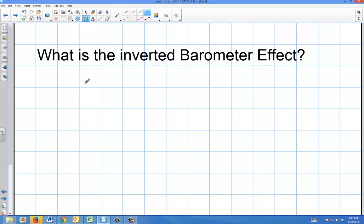This video is going to deal with the inverted barometer effect, which is basically one of the effects that occur inside of a storm that cause a storm surge. Storm surges occur when you have a lot of water pushed upon the shore from winds, but it's also increased by the drop in pressure.